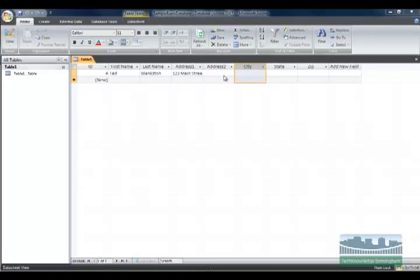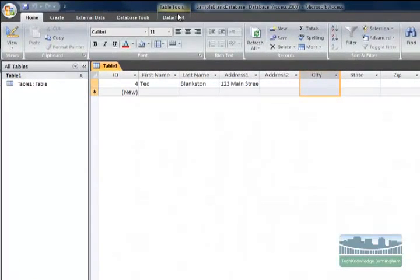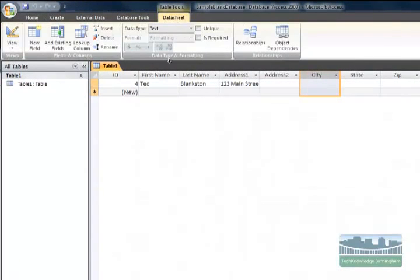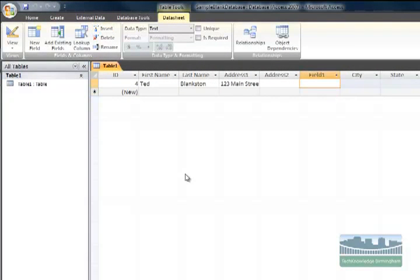I'm going to select city, go up here to the data sheet tab, and simply click insert. Here the grouping is called fields and columns - I want to insert a column.